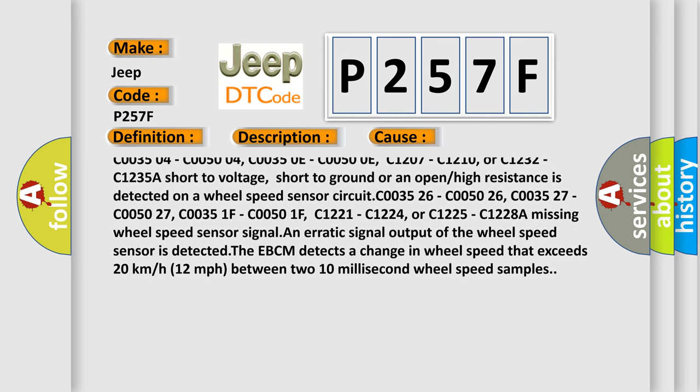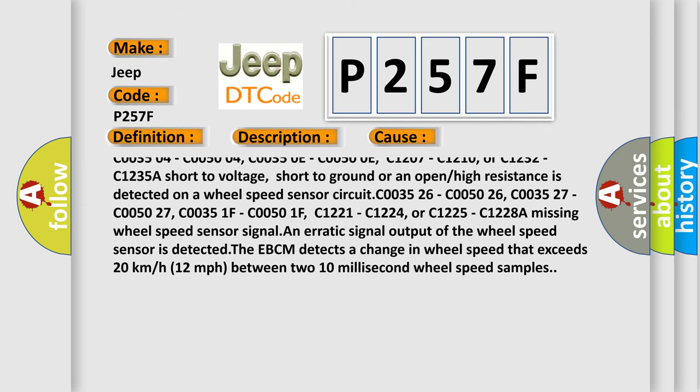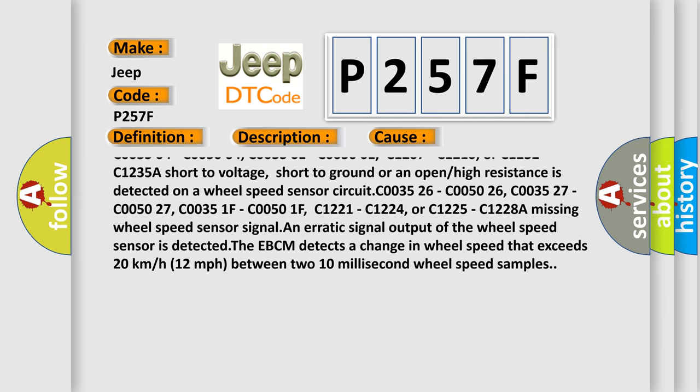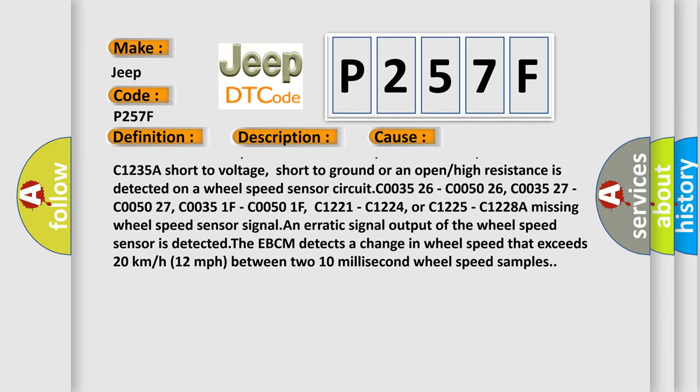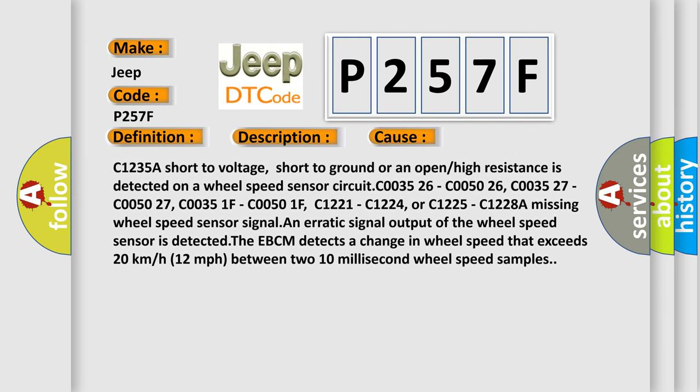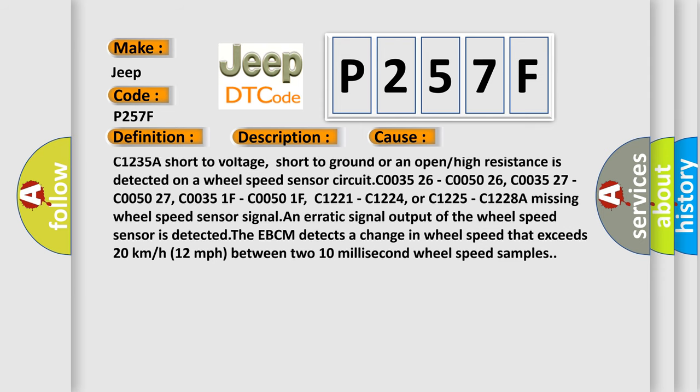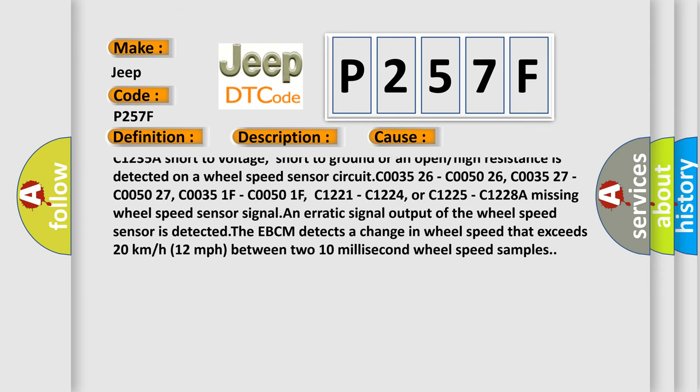C1207, C1210, or C1232, C1235A. A short to voltage, short to ground, or an open or high resistance is detected on a wheel speed sensor circuit.